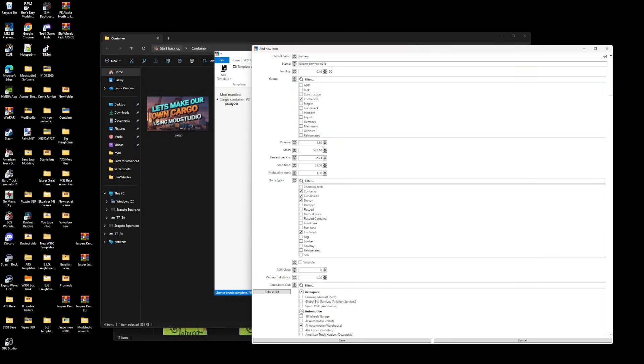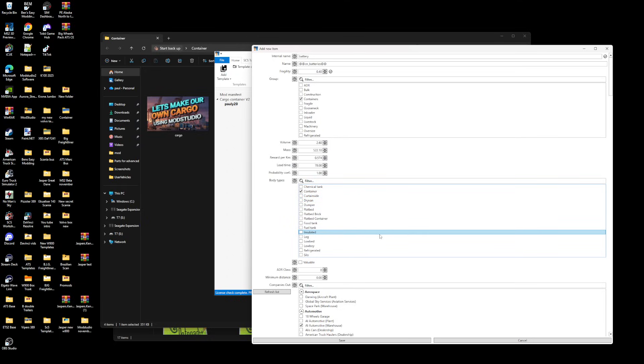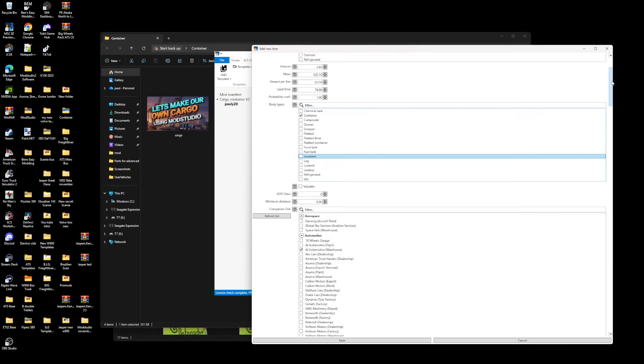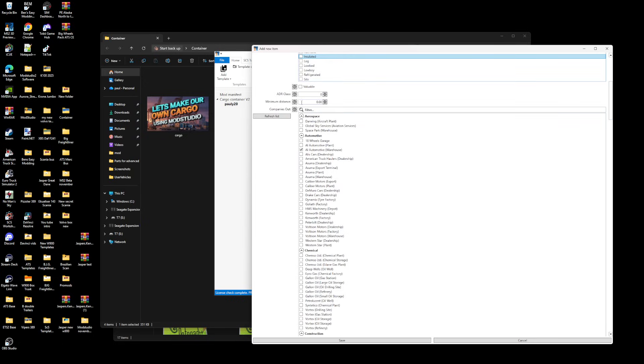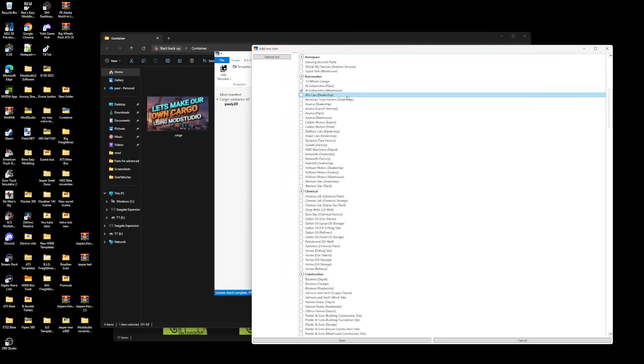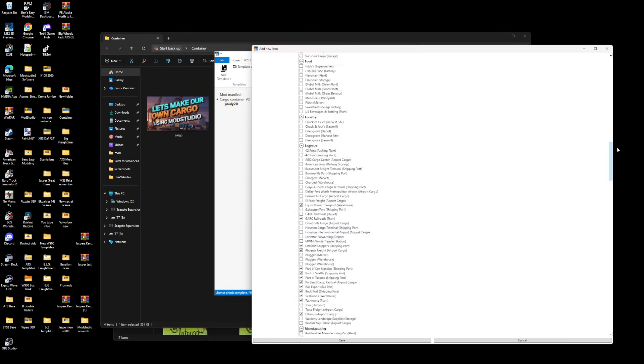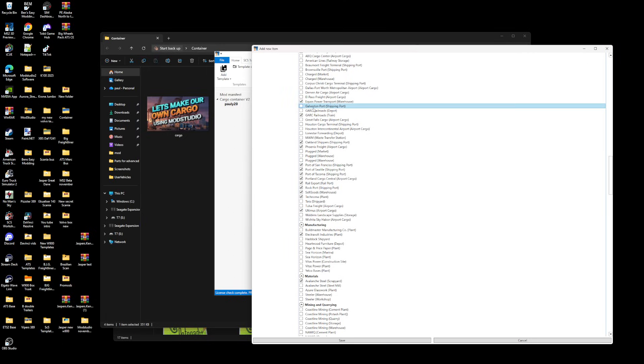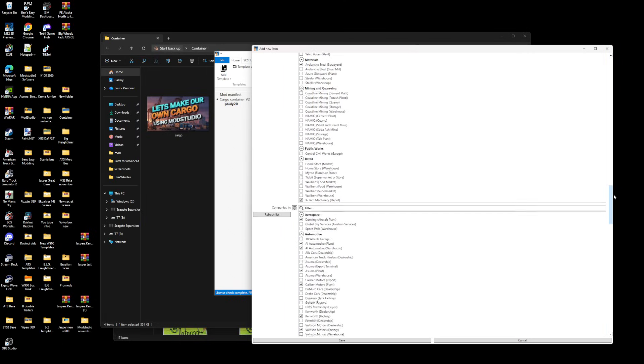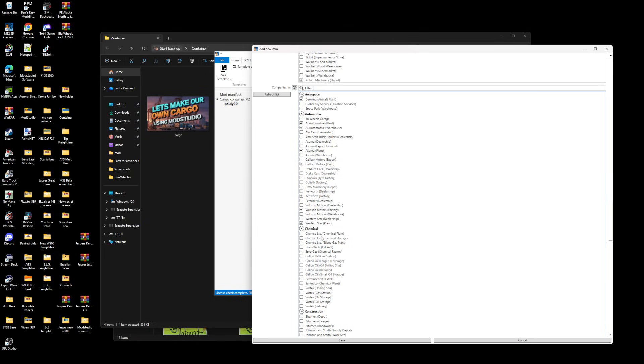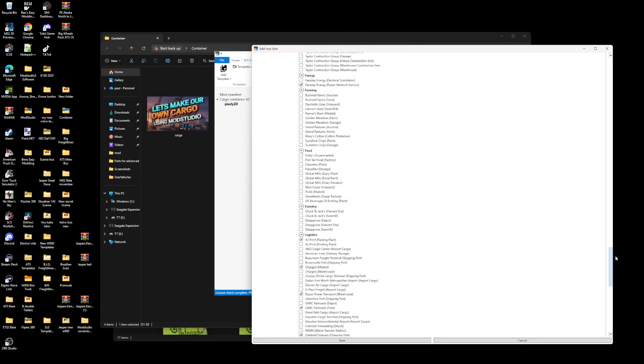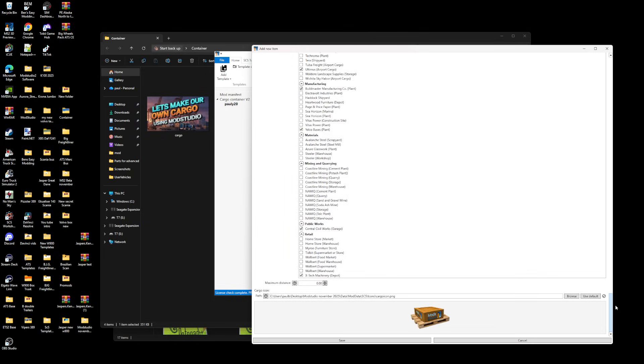Don't touch that, just leave it because it's already done for you. Body types, we just want containers. Click all them off, scroll down. You can put minimum distance there if you want, you can put ADR class there. You can click that and it'll tell you where it's being picked, where it's coming out of, where you can pick the trailers up from. This is already pre-done for you so you don't have to click all of this. You've got different shipping ports and stuff like that.